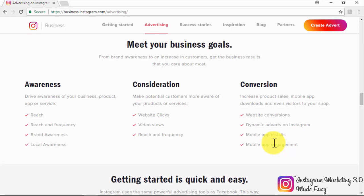Instagram Adverts are designed to help you meet your business goals, whether you are trying to increase brand awareness or increase the number of people in your customer base. Business goals you can achieve cover the three main stages of the customer decision journey. Awareness: drive awareness through Reach, Frequency, Brand Awareness, and Local Awareness. Consideration: make potential customers aware of your offers through Website Clicks, Video Views, and Reach and Frequency. Conversion: increase your sales, app downloads, and shopping visitors through Website Conversions, Dynamic Adverts, Mobile App Installs, and Engagement.